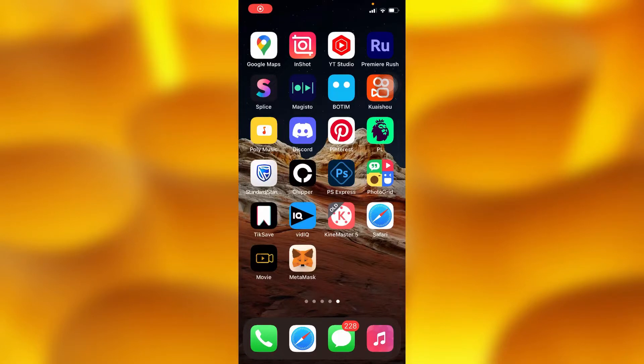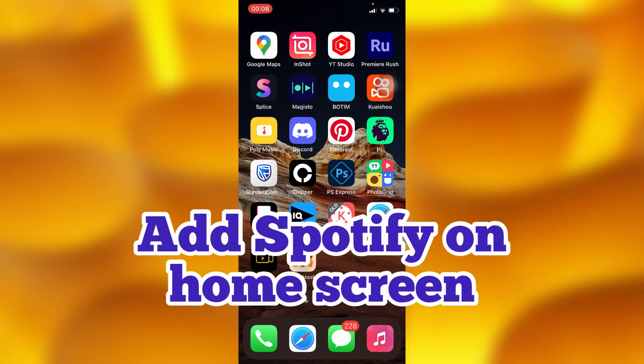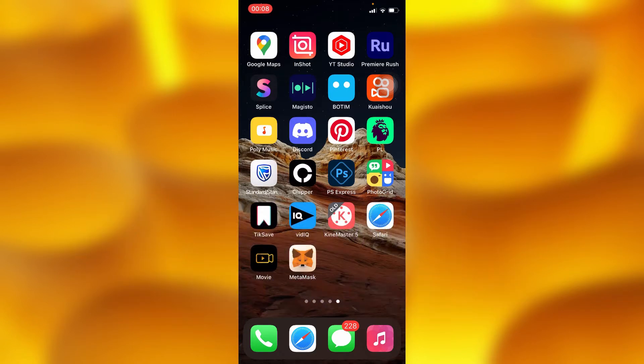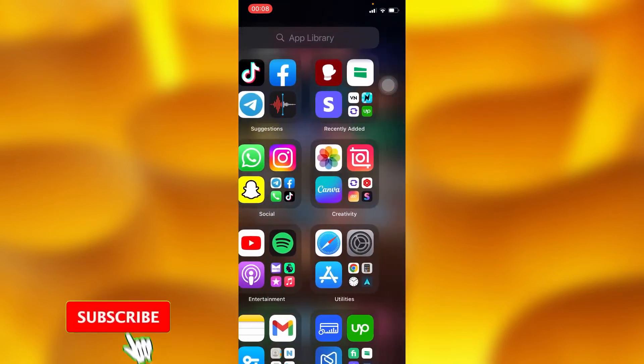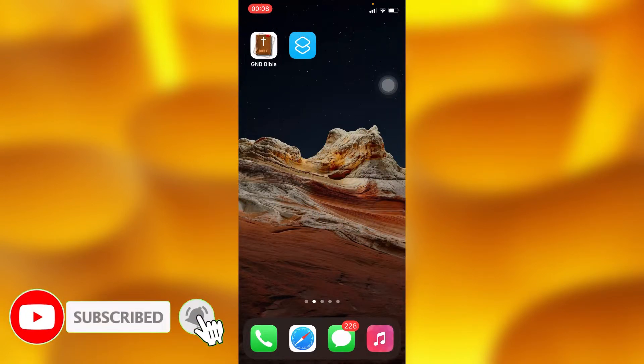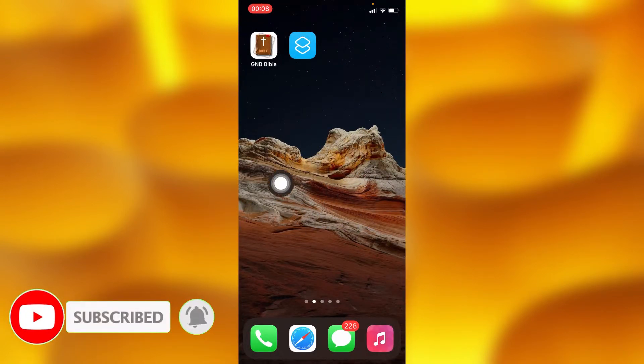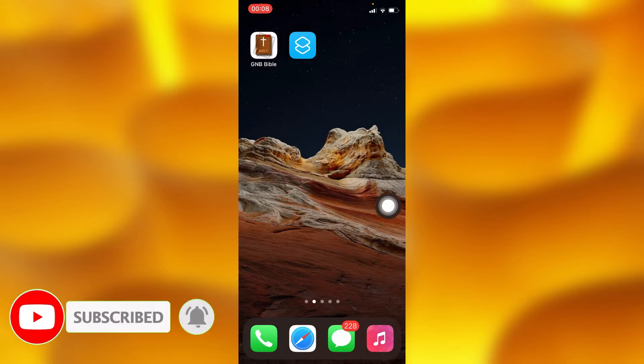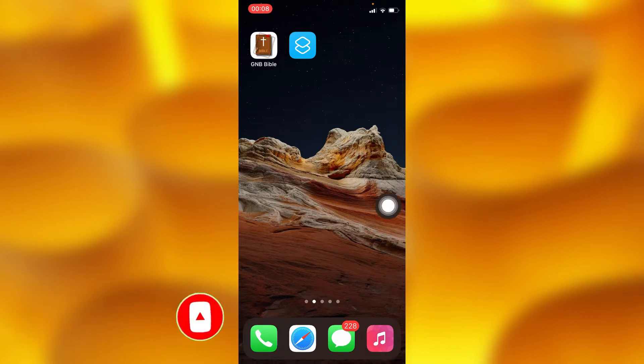In this simple video, I'm going to share with you guys how you can go ahead and add Spotify to your home screen on your iPhone. You'll have to definitely tap on any blank space on your iPhone, as for instance, say this blank space just right here.